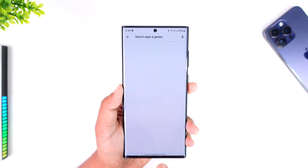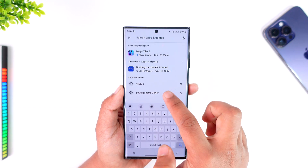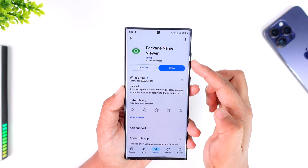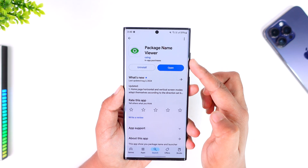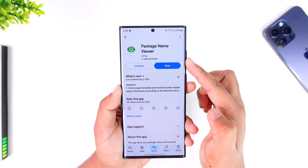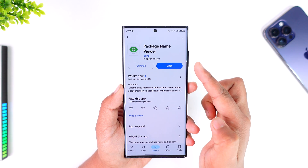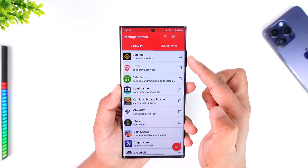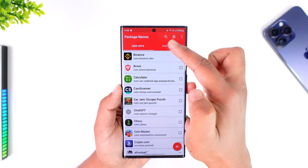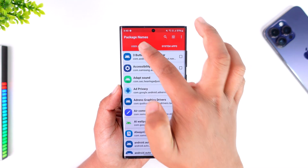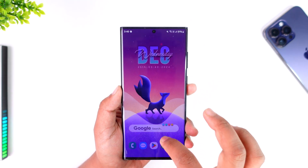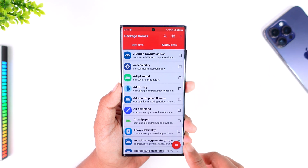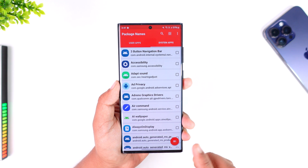Now we have to install an application from the Play Store called 'Package Name Viewer.' This is the application you want to download — it's completely free. We're going to use it to find the package name of the apps we want to uninstall.